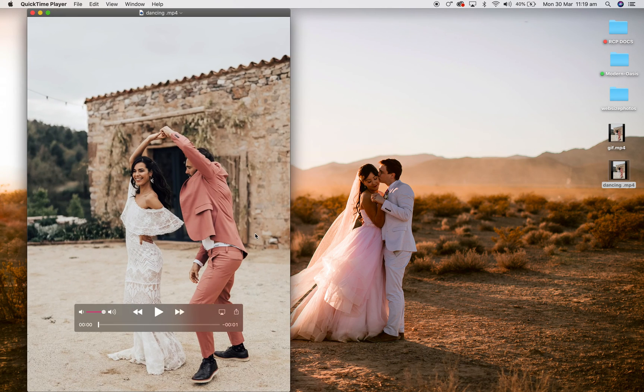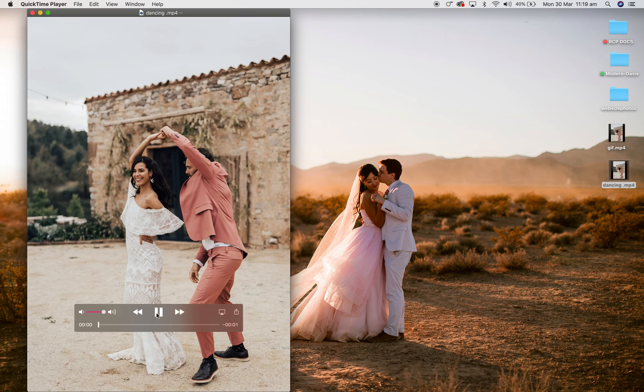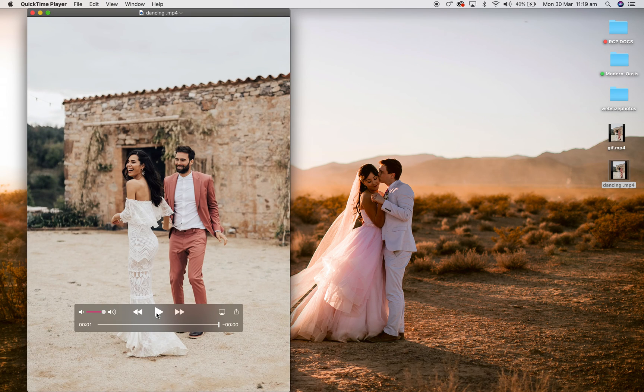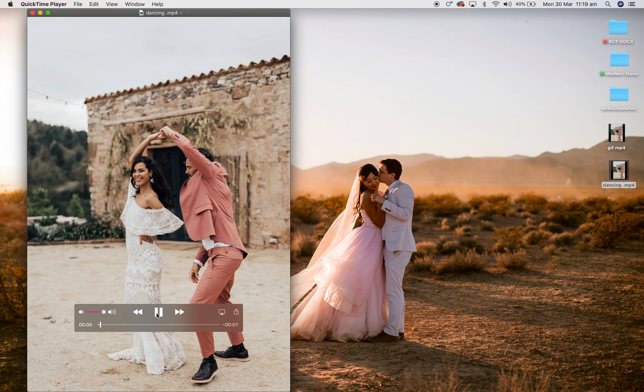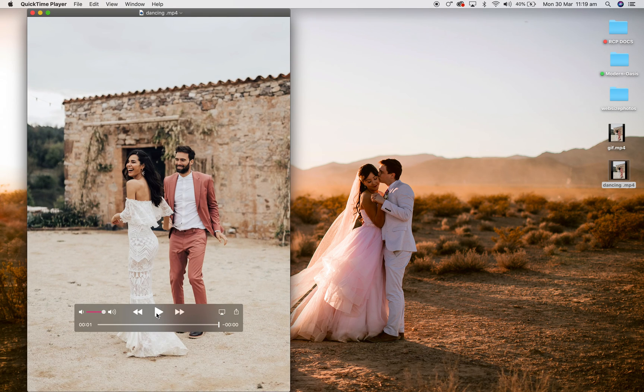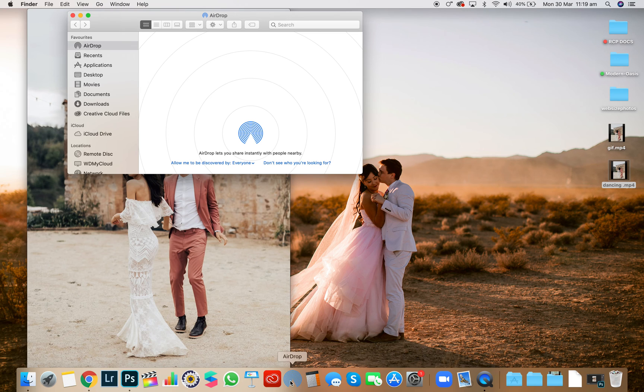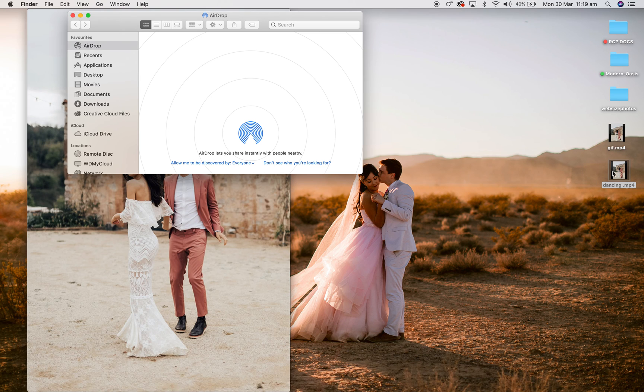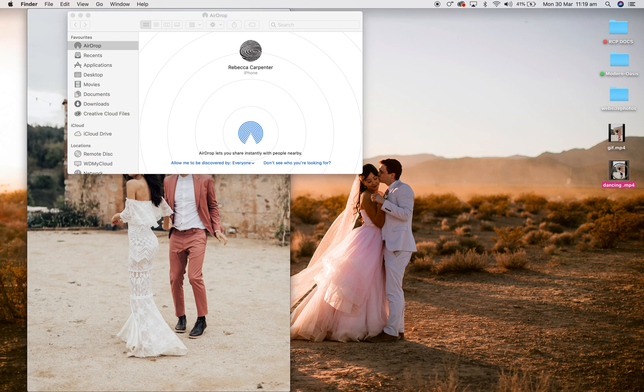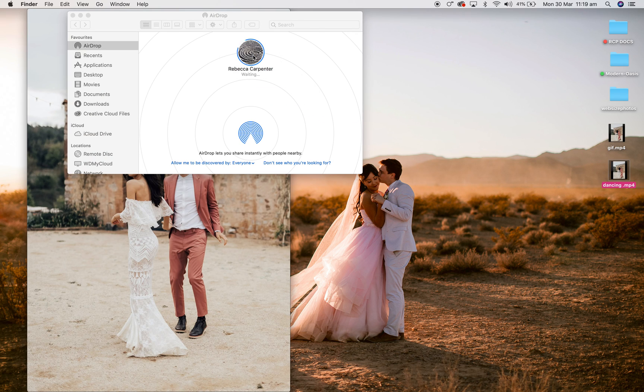And there you have it, that is your GIF. And then all you need to do if you want to export that to your phone is drag that, airdrop that to your iPhone, and then you have it on your phone, easy as that.